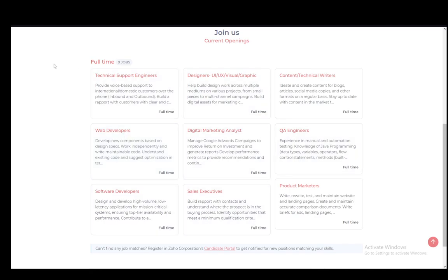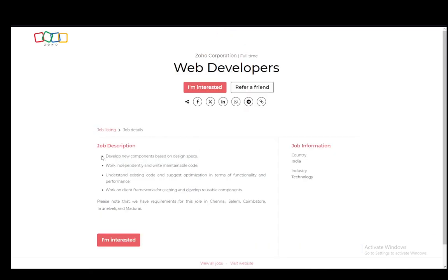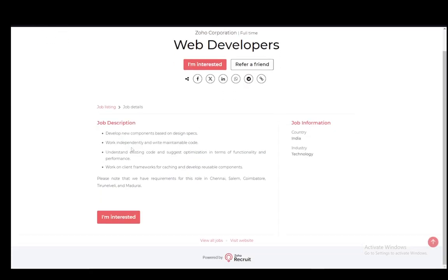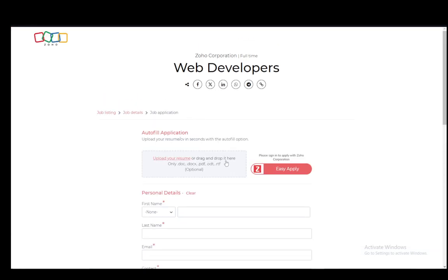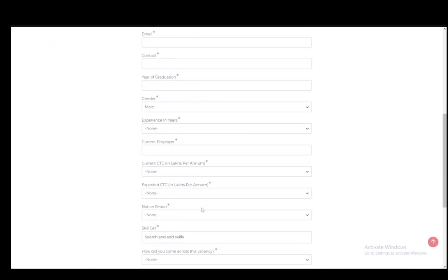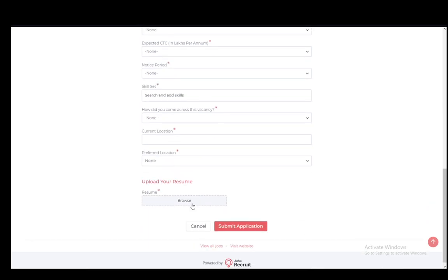Now here you'll see on the next page the job description of this position in a few bullet points and then you can either click I'm interested or refer a friend. To go to the application form, click I'm interested and here you'll see your application form.